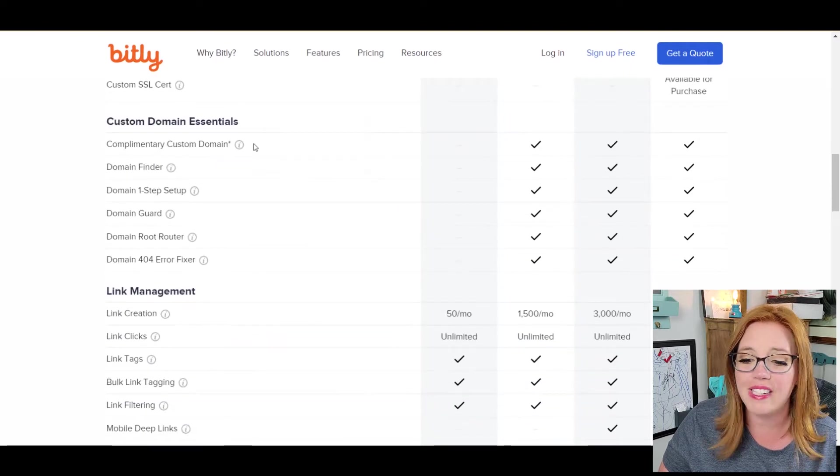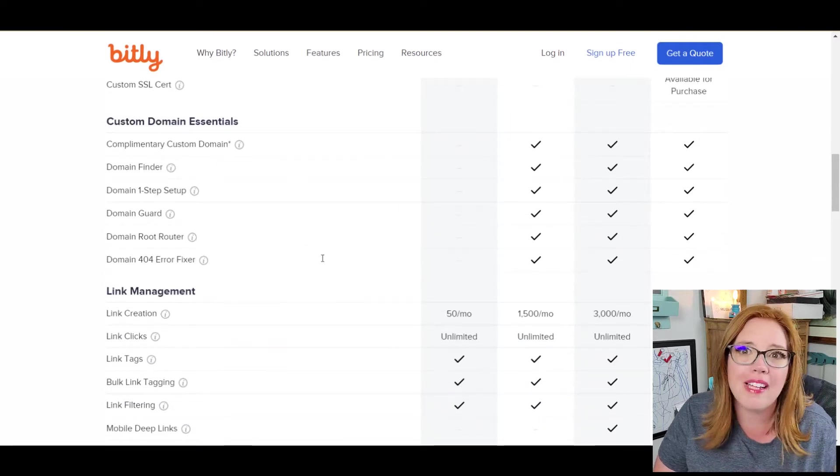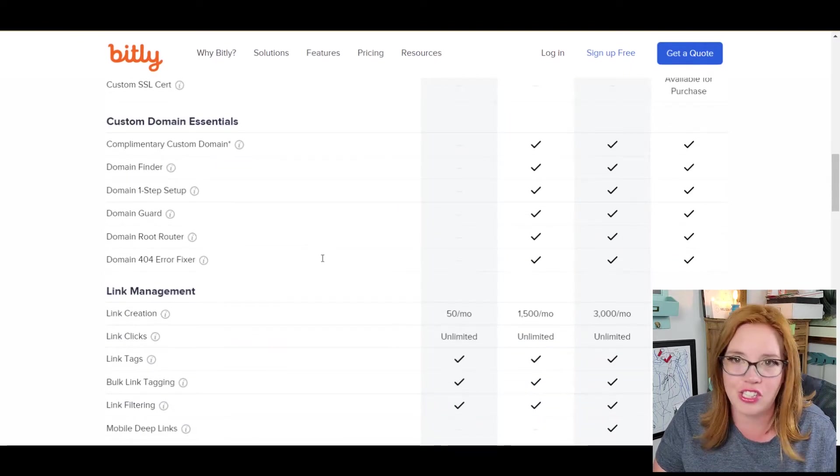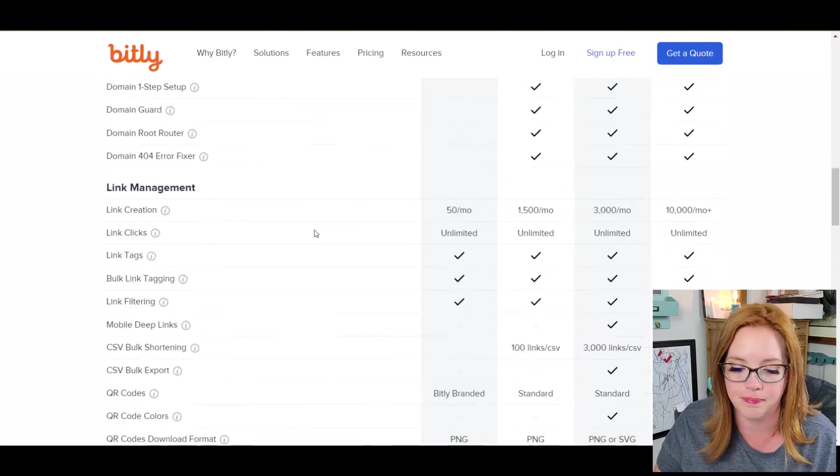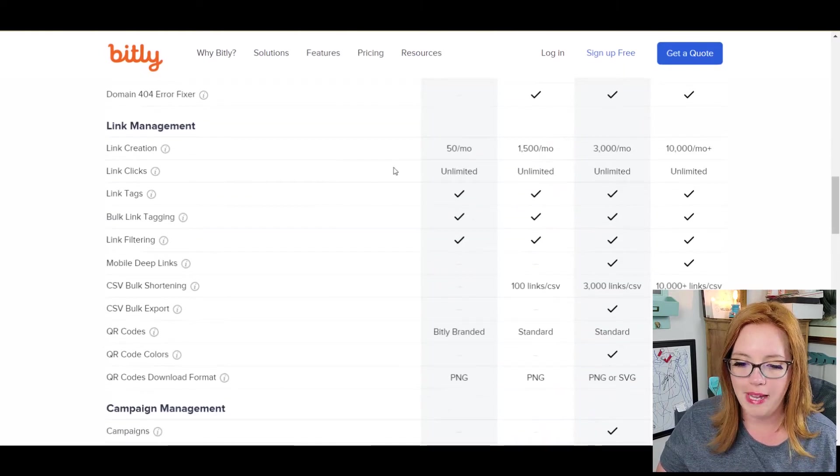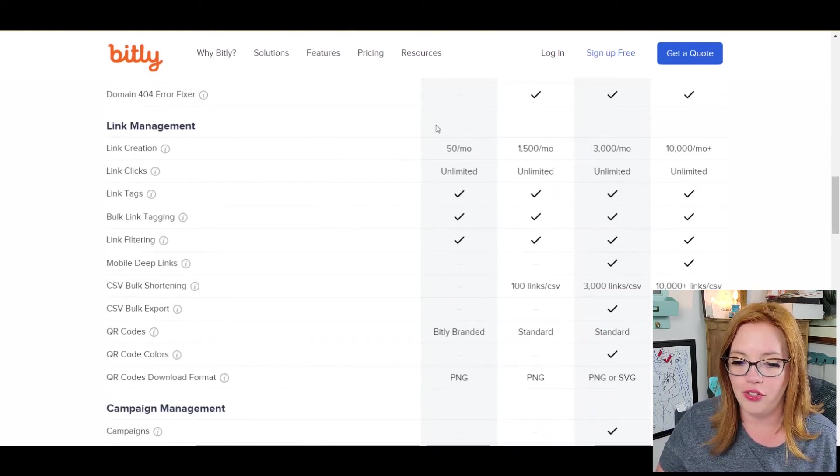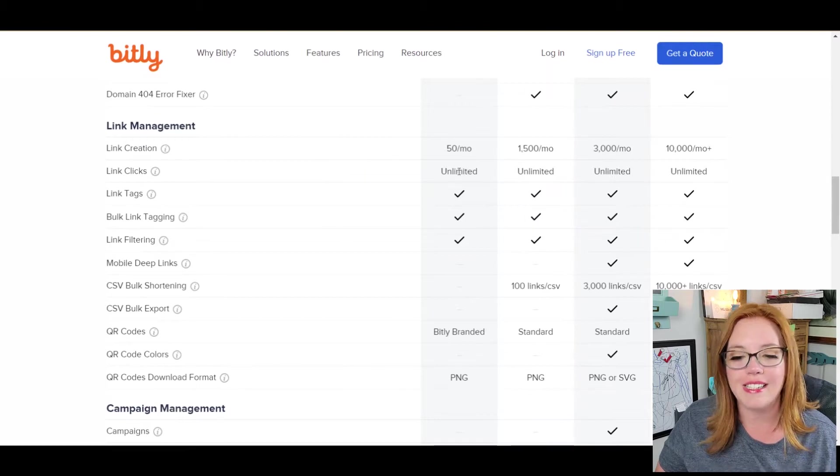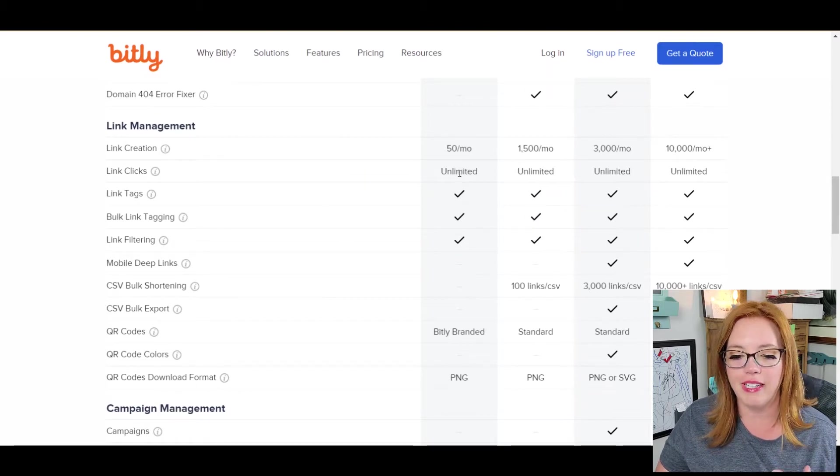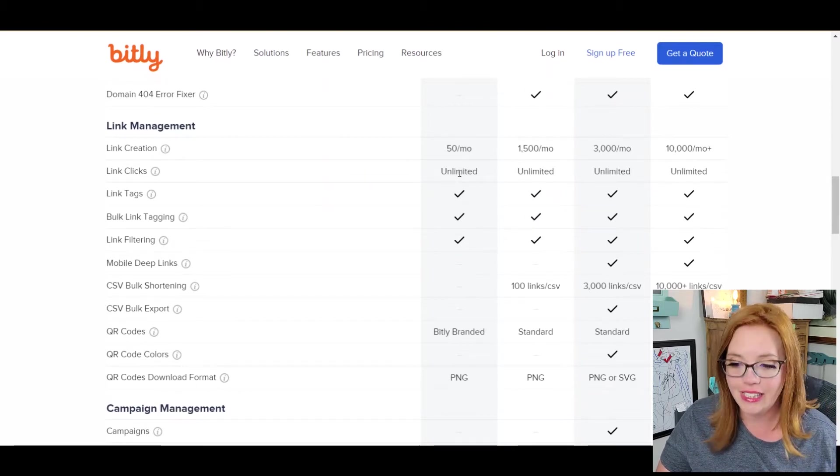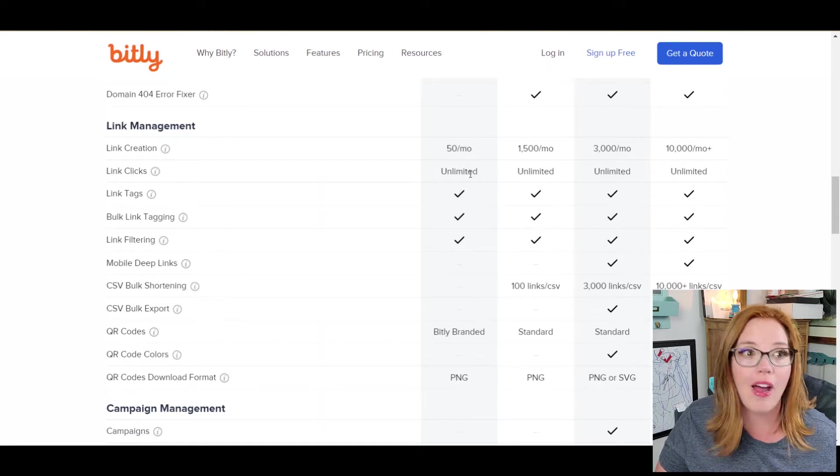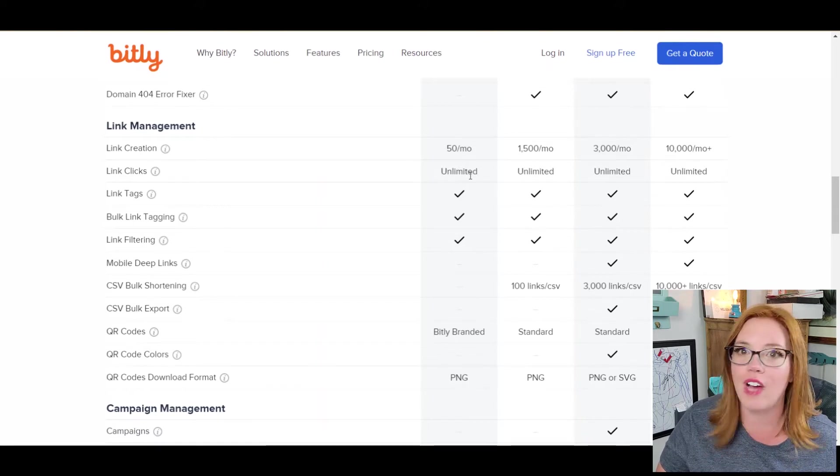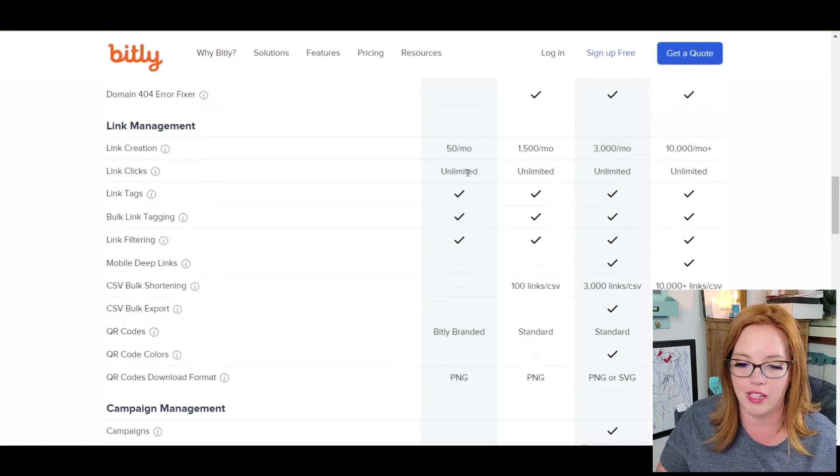We don't get any custom domains, but don't worry about it. It's bit.ly slash and then you do something branded on the back end. For link management, like we said, you get 50 a month you can create. It's unlimited on link clicks. So, they're not going to tap you out, cap you out, 500,000, 10,000. That's unlimited.